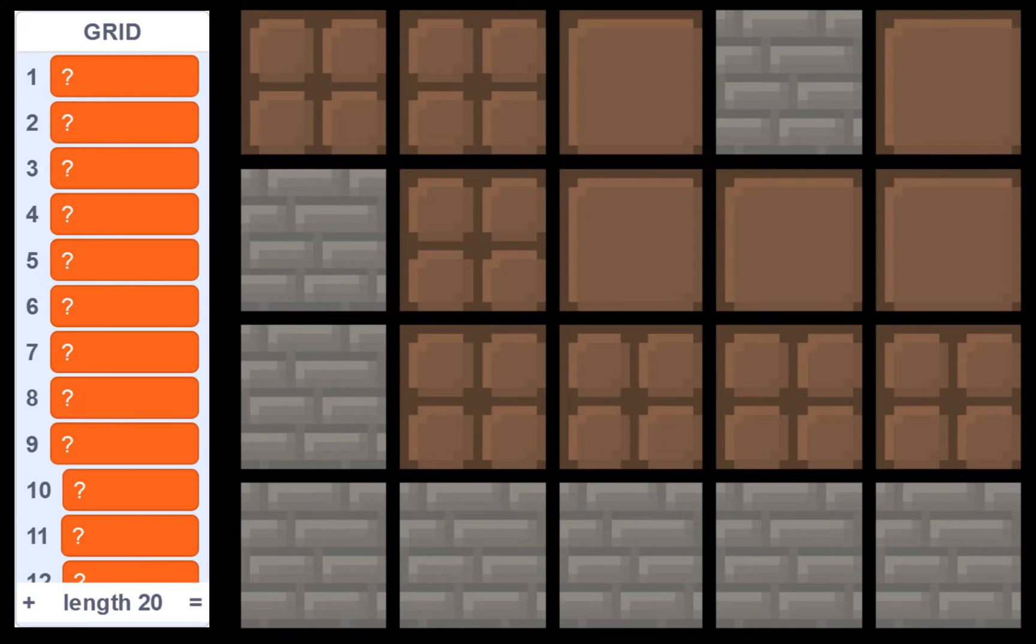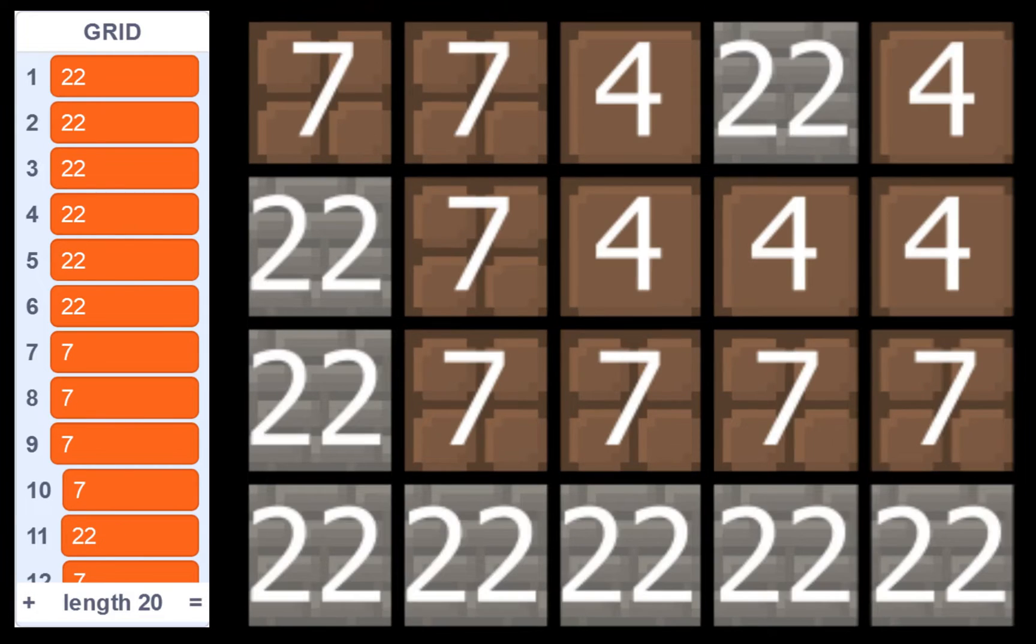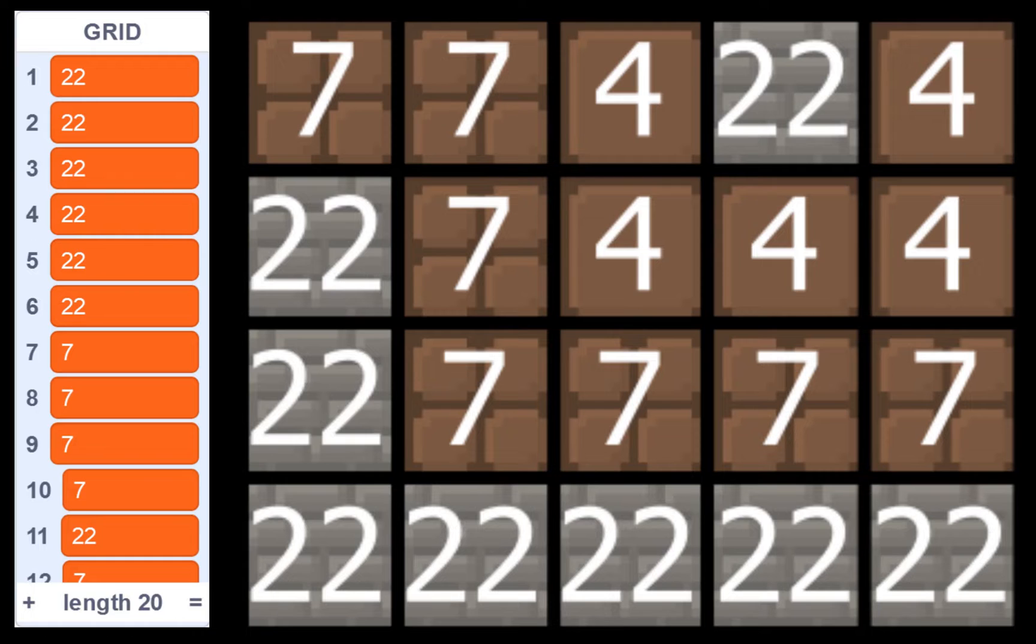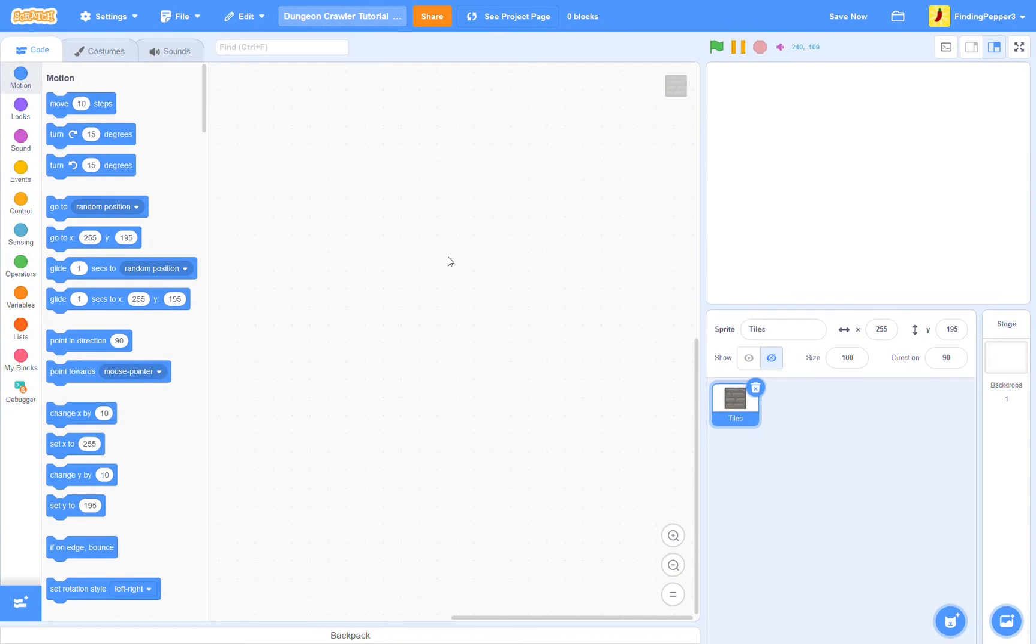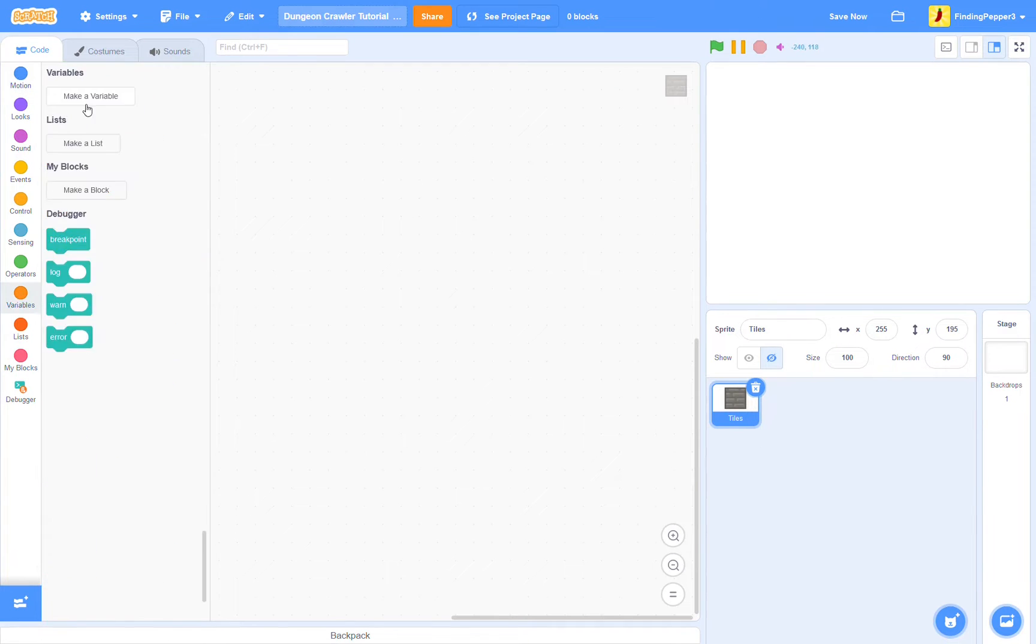Now we store each tile in the grid list based on its costume. In this example the bottom left tile is the brick tile, which is costume 22. So at item 1 in the grid list there will be a 22. Now the tile to the right of that, number 2, will also be a 22, etc. And we do this for the entire grid list. All right, with that out of the way, let's begin coding.